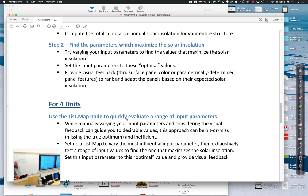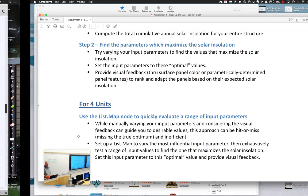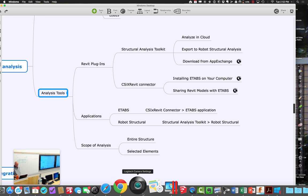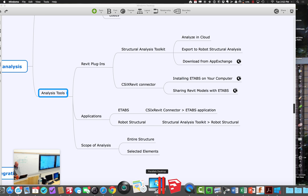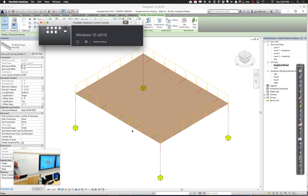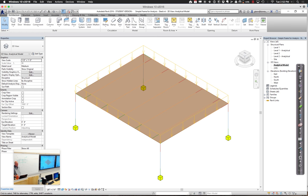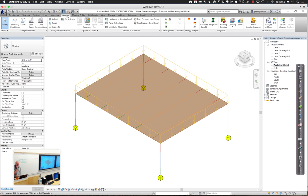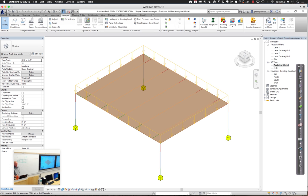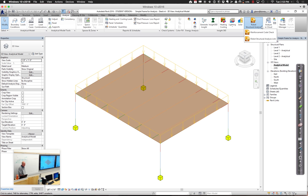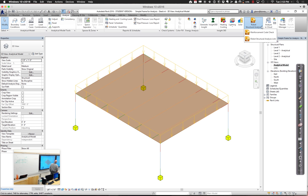If I go over to Revit for a second, and I go to the Analyze tab, check to see if you have something in here at the tail end that says Structural Analysis. And within that, if you have a link to something called Robot Structural Analysis. If you do have that, that means the Structural Analysis Toolkit's already installed on your machine. If it's not installed on your machine yet, it's easy to go through and install. You're in great shape if it is.